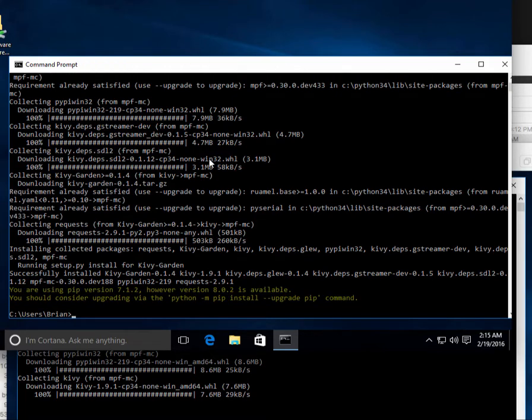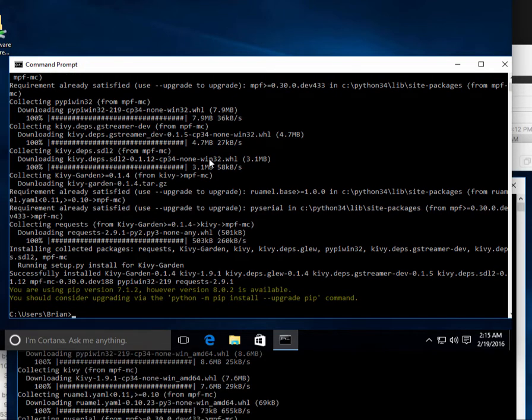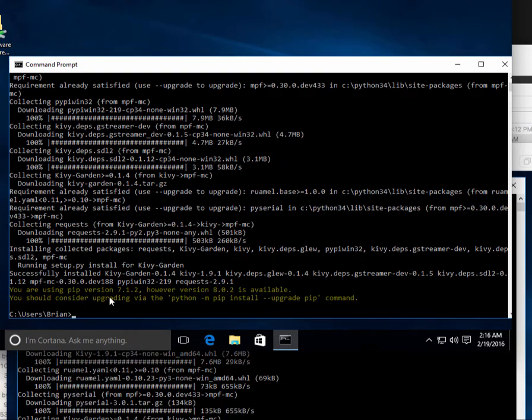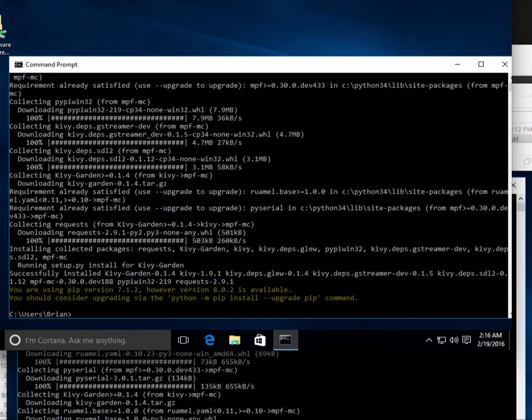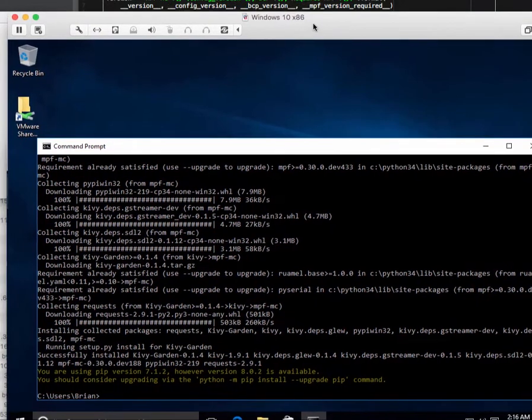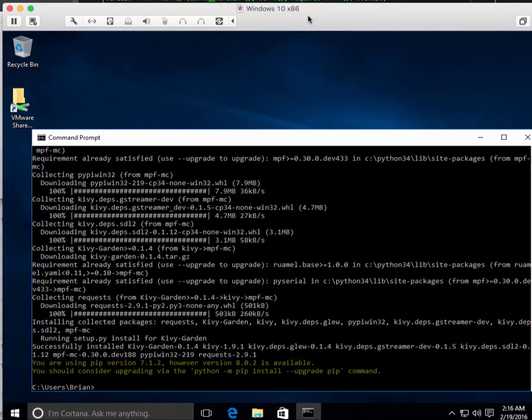Okay. This first one here is done. It's saying our version of pip is old. That's just because I didn't upgrade anything. I just took whatever came with it.